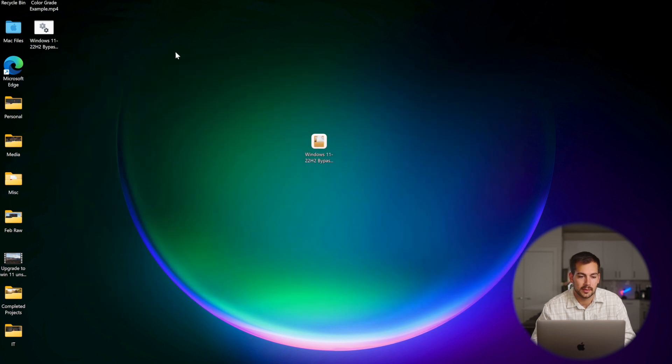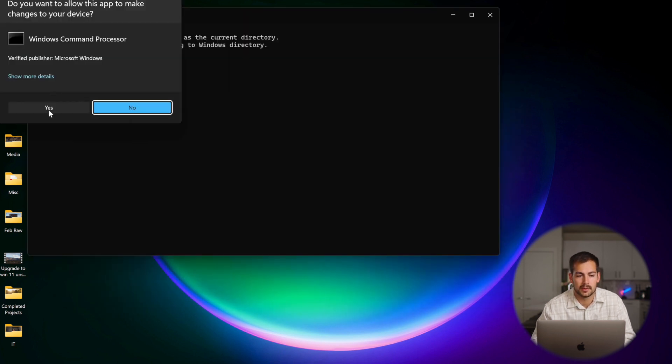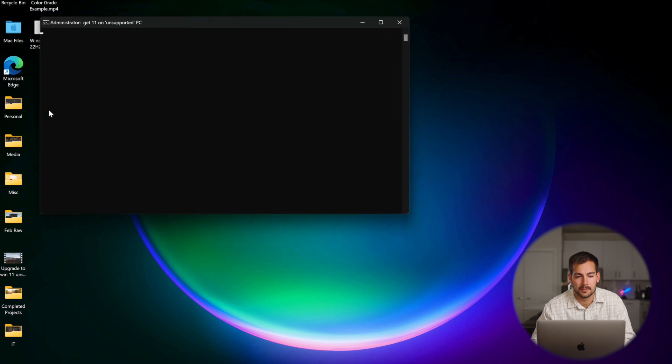So we can see we've got the .cmd, and we'll just double click this, press yes on this pop up. Now once you've run the bypass, you should be all good to go ahead and upgrade to Windows 11.